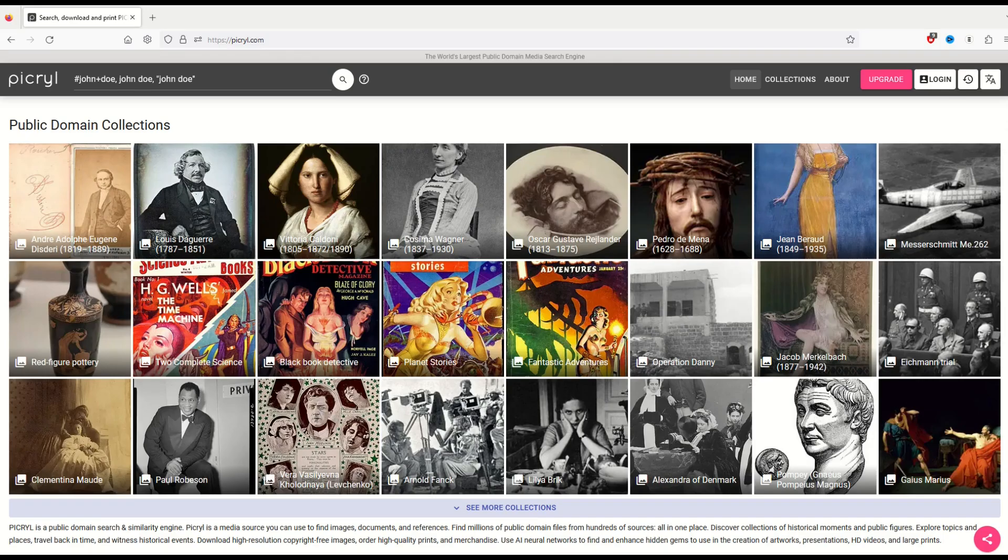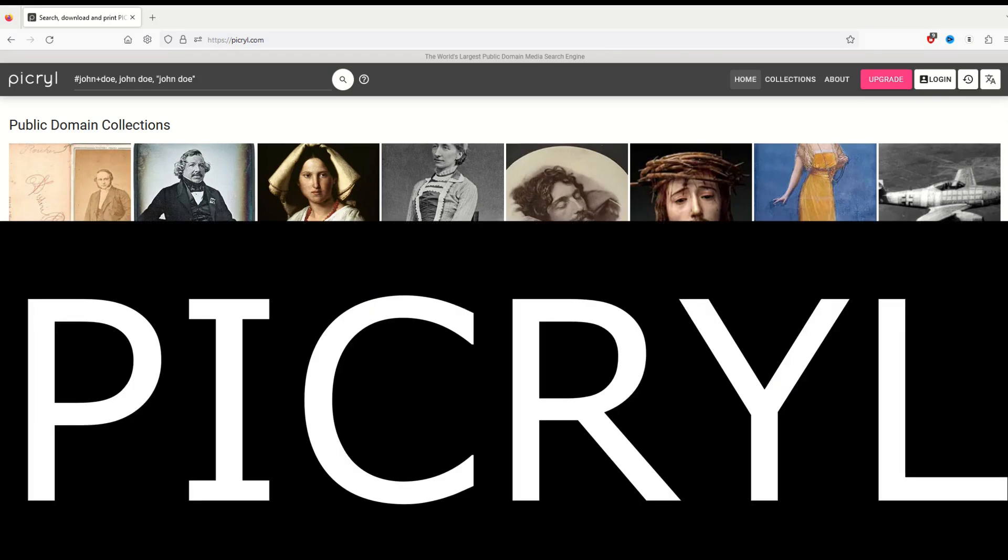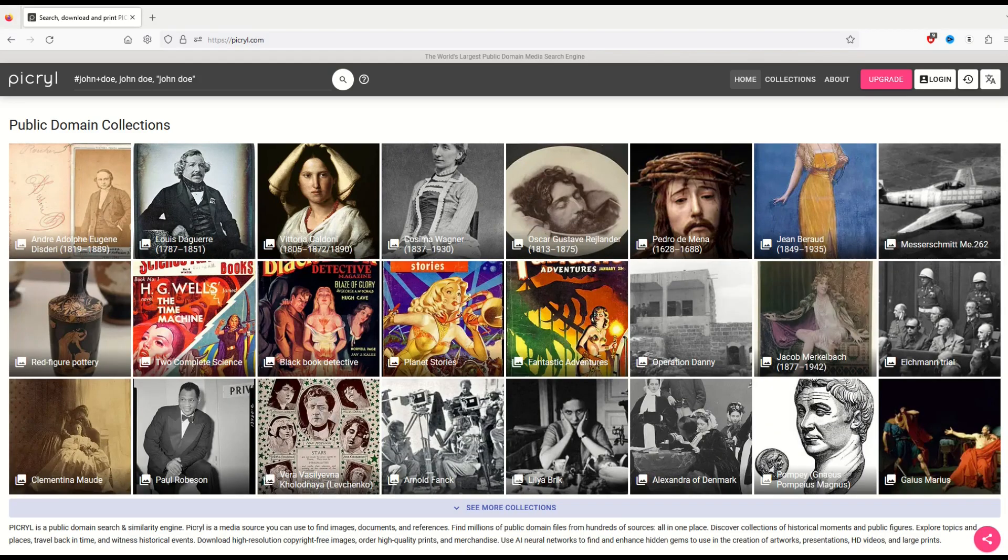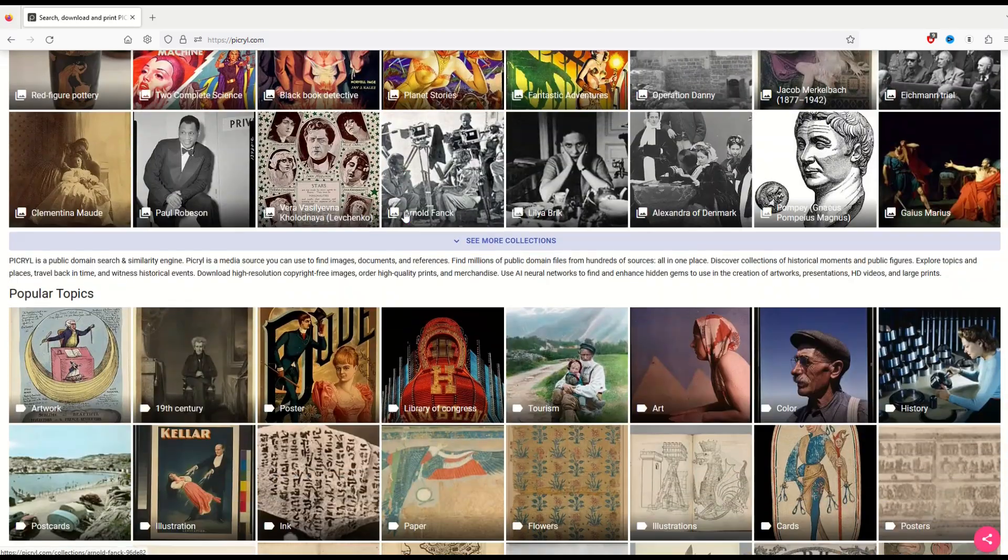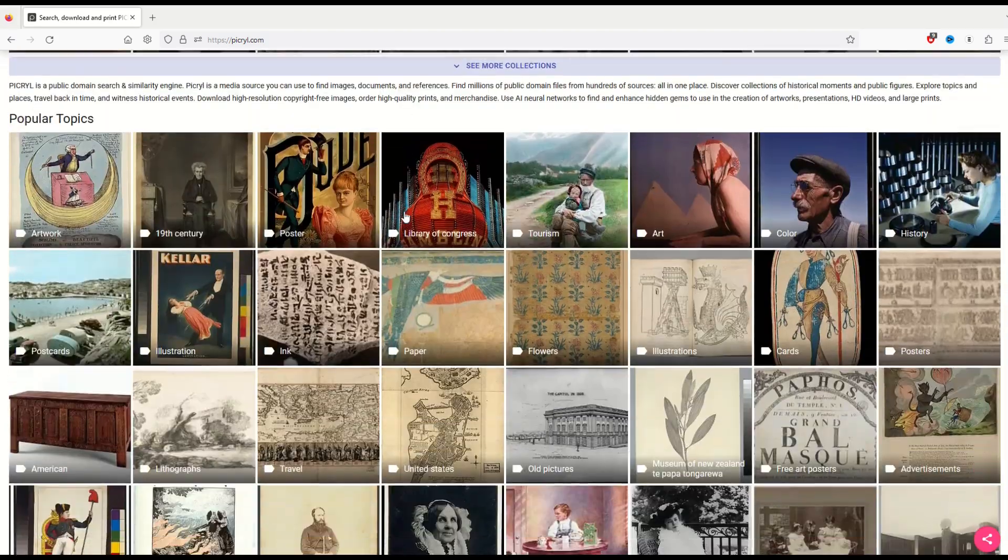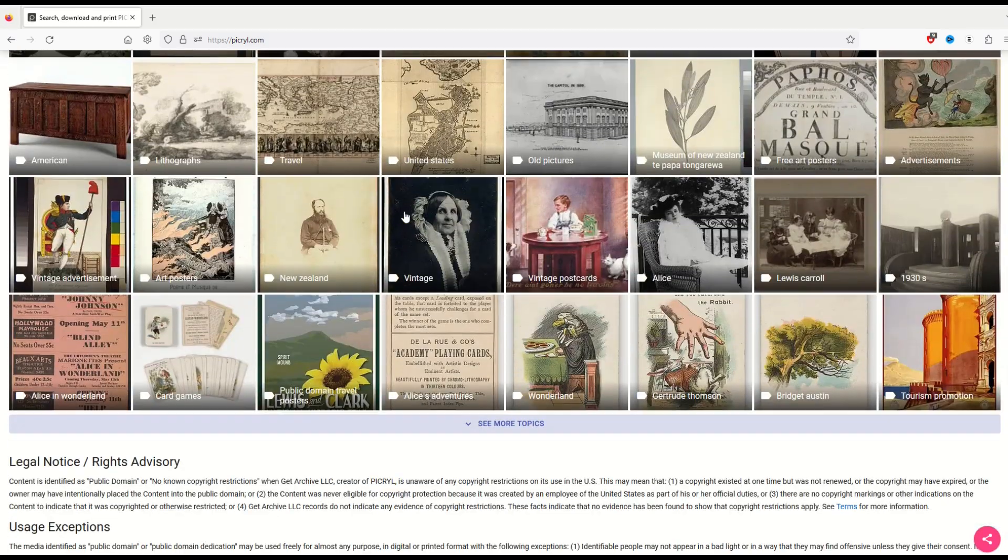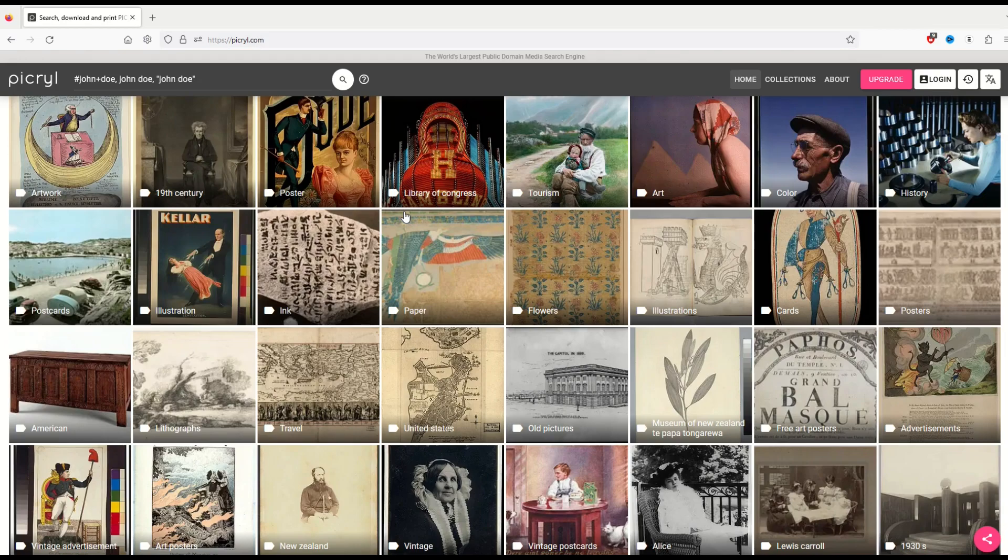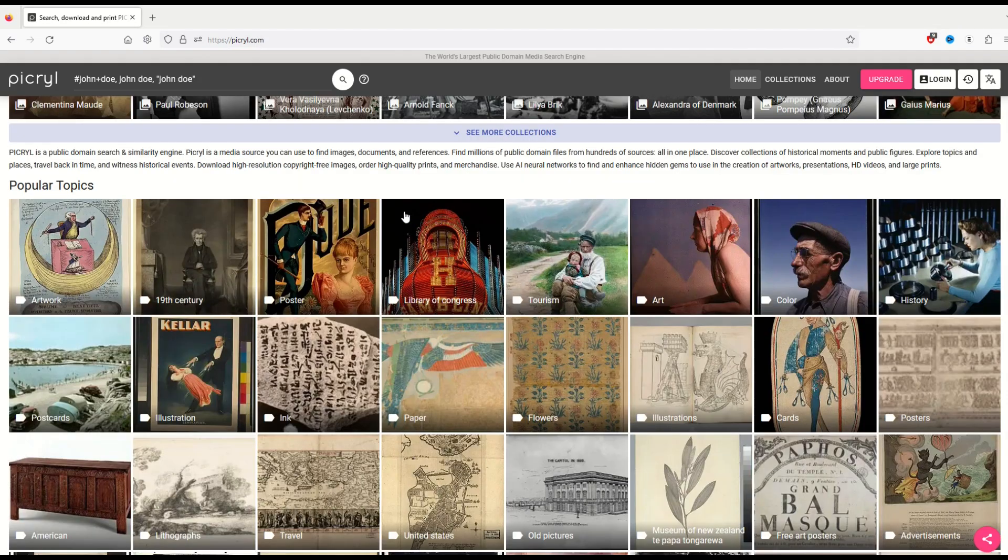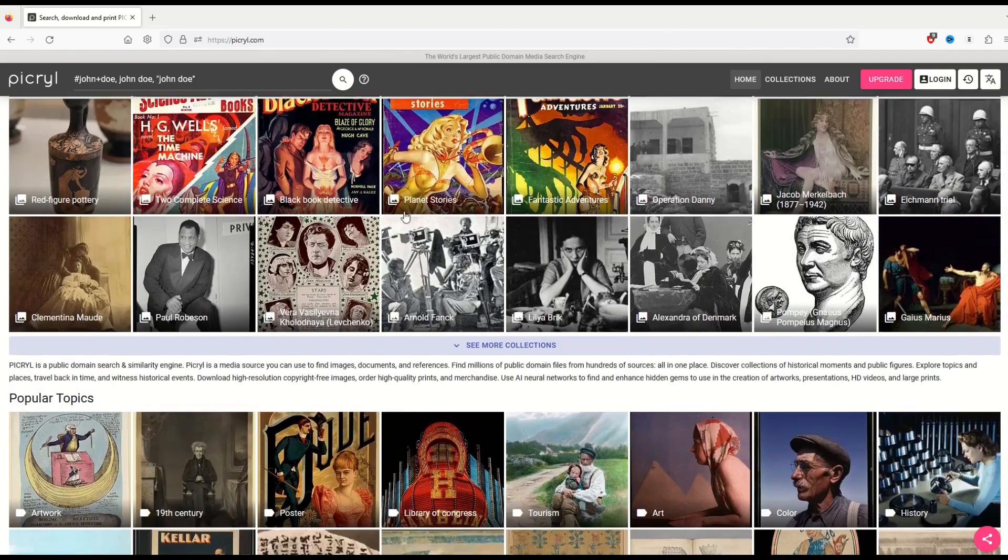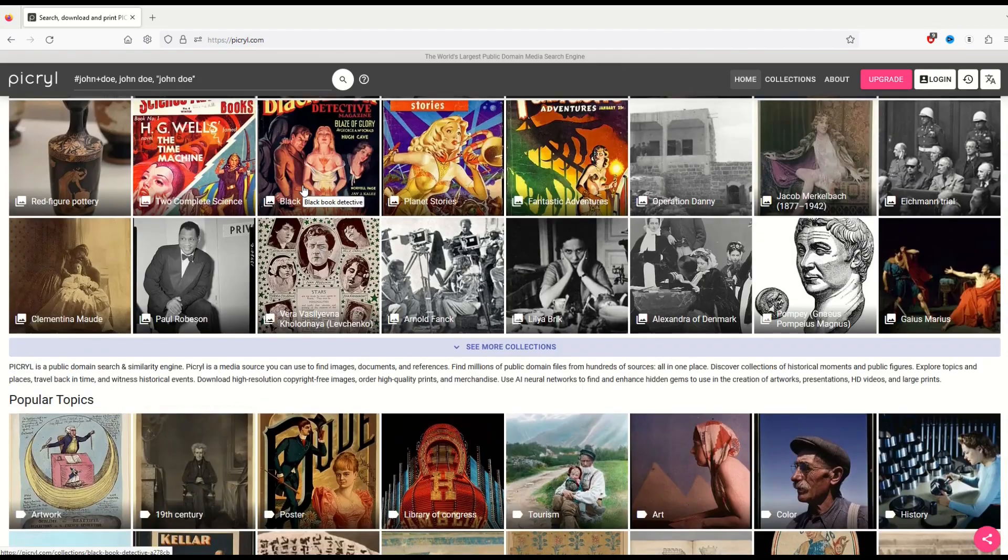There's a great website called Pickroll. I'll put a link in the video description below. It's really a search engine. It shows you here on the front page a whole bunch of different public domain assets. They link up to different websites.